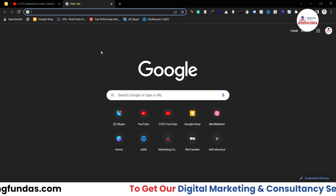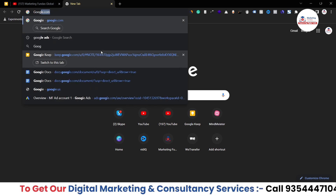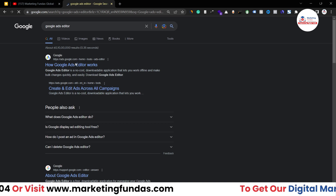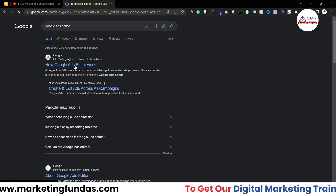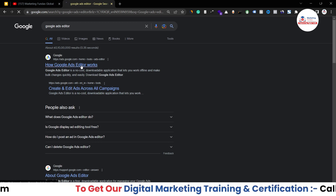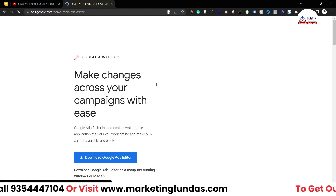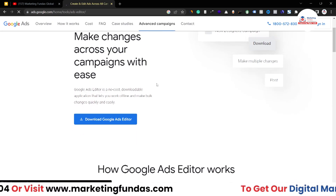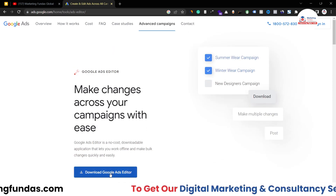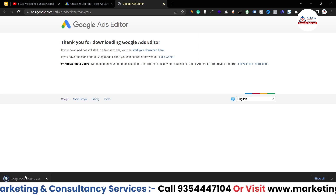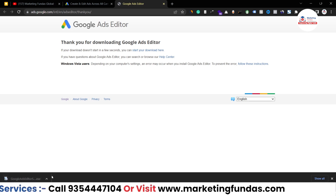To download Google Ads Editor, just search for it and you'll find the official Google Ads Editor website where you can download the application. I'm using Windows so I need the EXE file. You can see the download button — if you click on it, the download will start automatically.